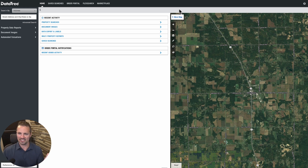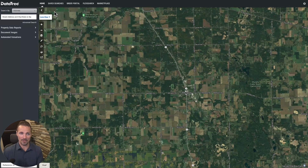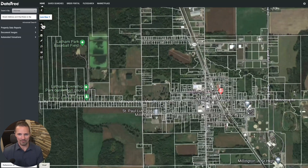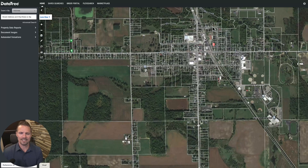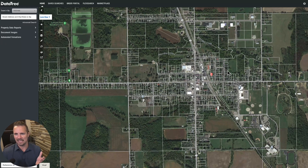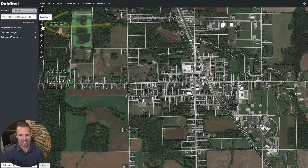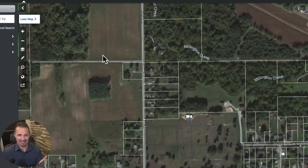Once you know the general vicinity of where you're trying to find and tag these properties — I call it parcel tagging — all you have to do is zoom to that area in DataTree, or if you know an address, you can type it in here. Once you're there on the map, you can click on 'more map' and it will expand like this so you can zoom into the area. I'm here in Millington, Michigan. Let's say I want a parcel that is kind of in the center of this little town, or at least not far from it, that looks to be about five acres or larger and has the look of a property that could be developed into a storage facility or whatever else you're trying to build.